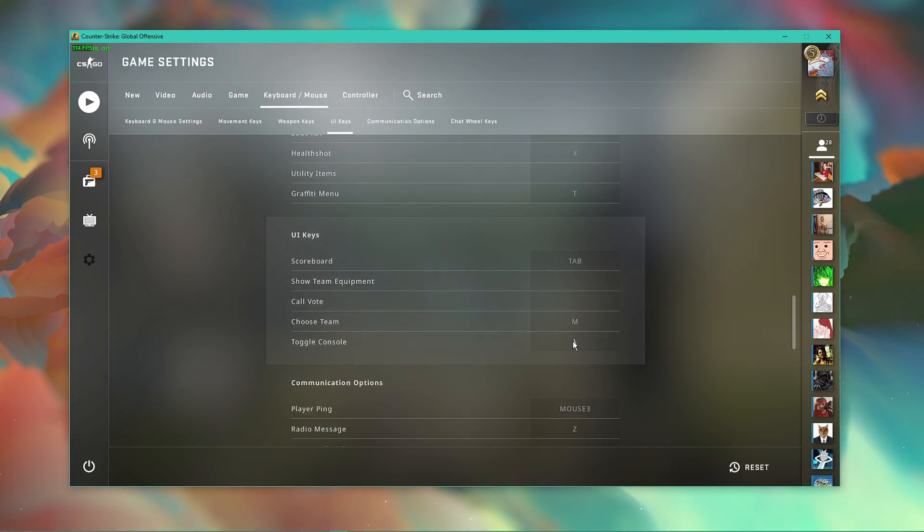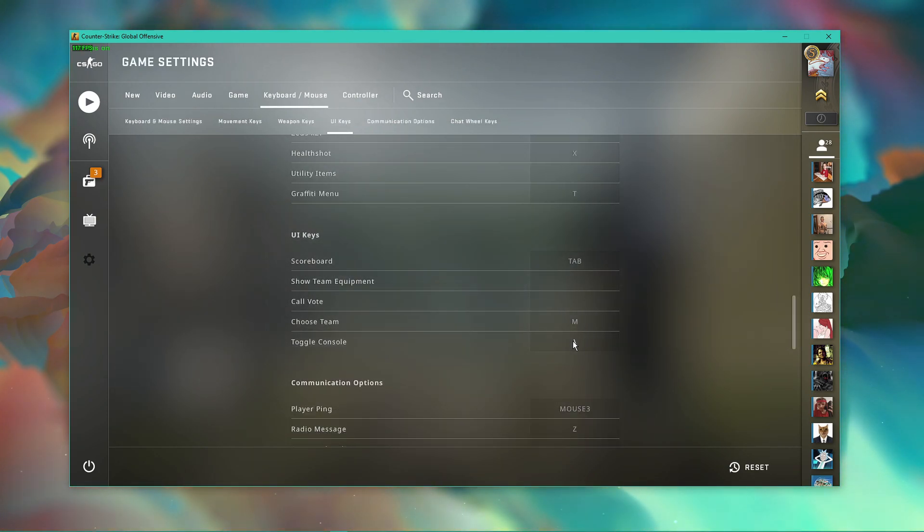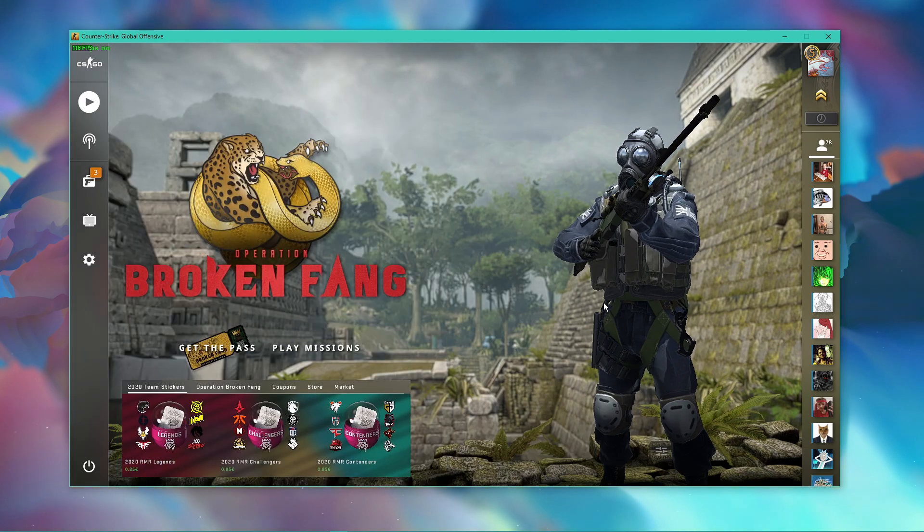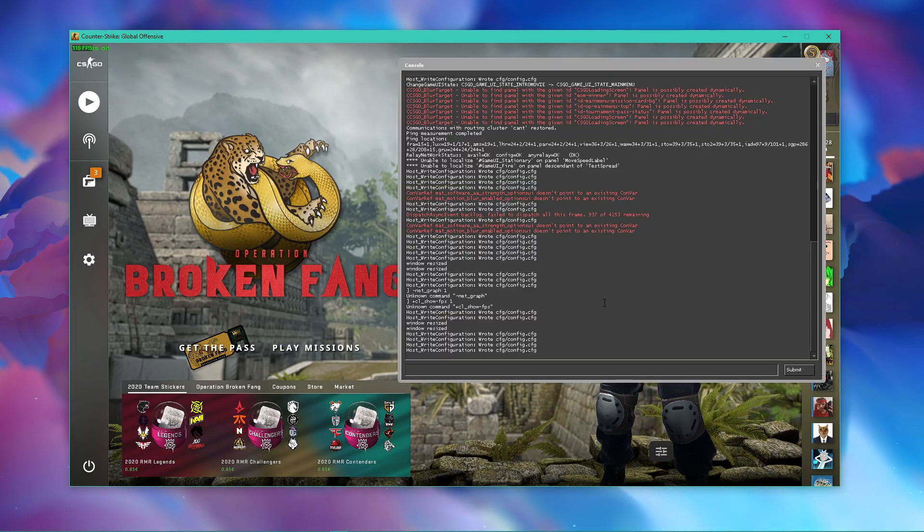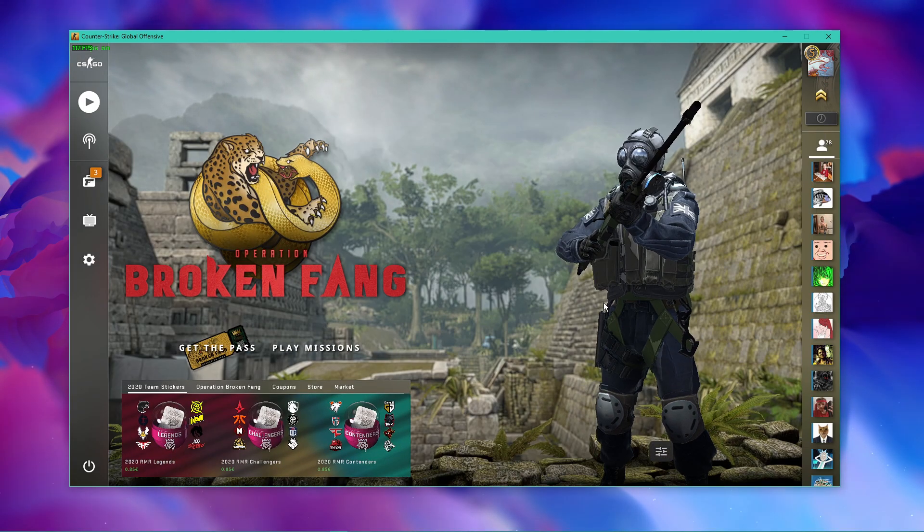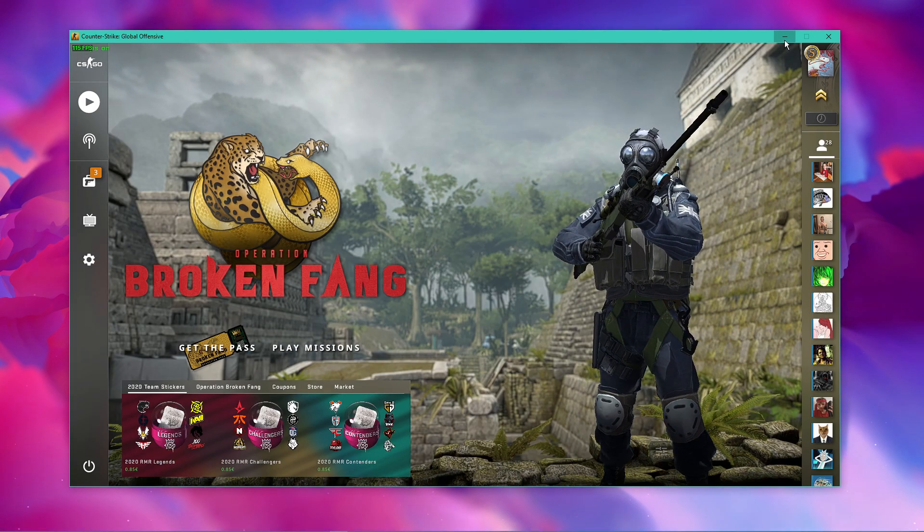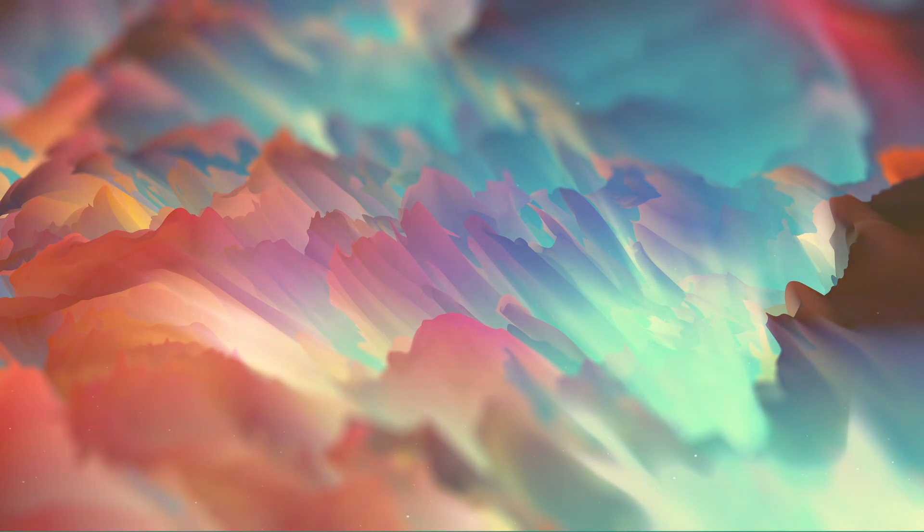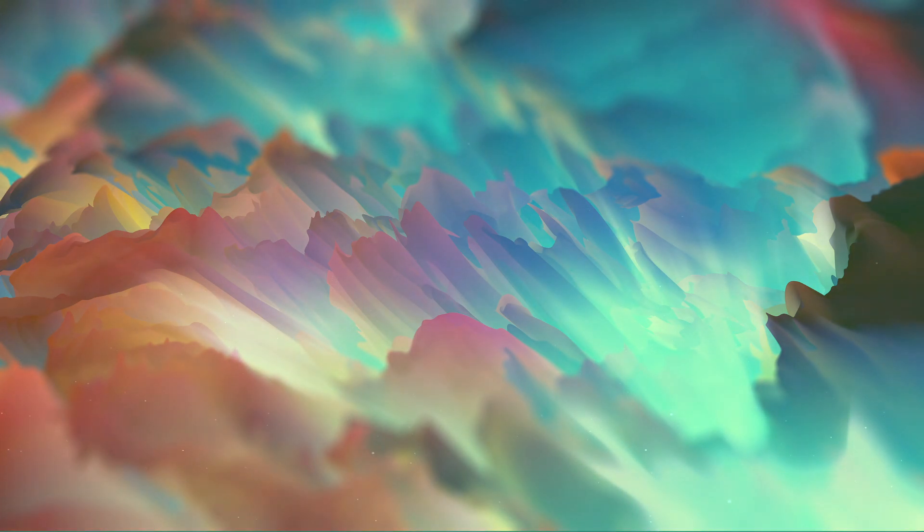Here, you can simply use the show FPS or net_graph commands to see how well the game runs on your system. I hope this helped you out, leave a comment if you have any questions and see you in the next one.